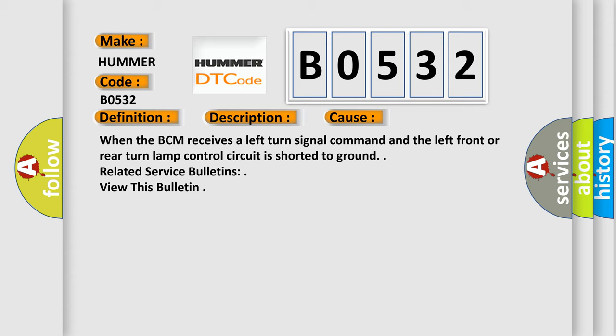When the BCM receives a left turn signal command and the left front or rear turn lamp control circuit is shorted to ground. Related service bulletins: view this bulletin.